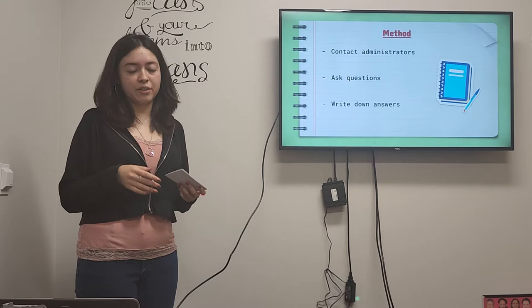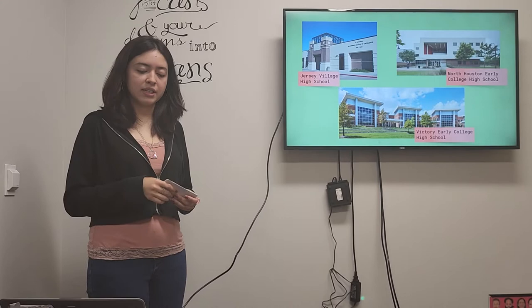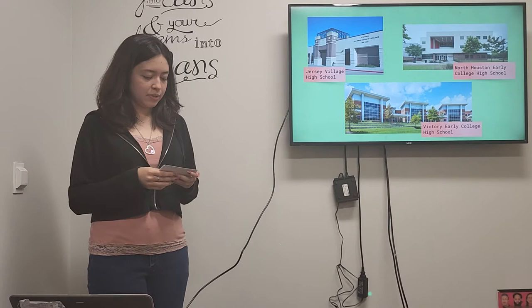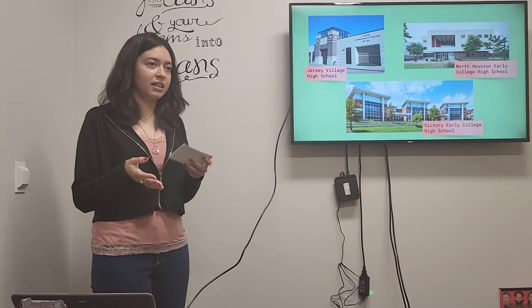And then here are all the three high schools that I chose. It's Jersey Village High School which is a Cypress Fairbanks ISD district. North Houston Early College High School which is an HISD district. And Victory Early College High School which is an Aldine ISD district. And since they're different districts they'll pay a different amount for their pupils.